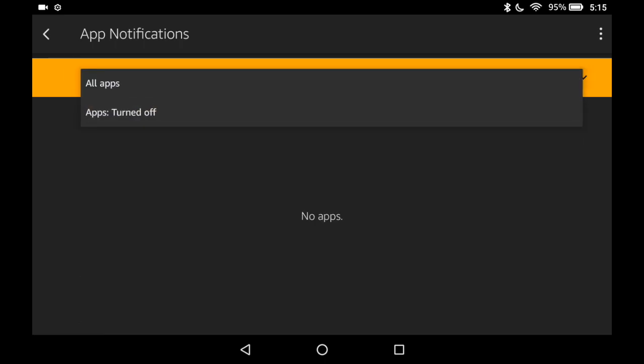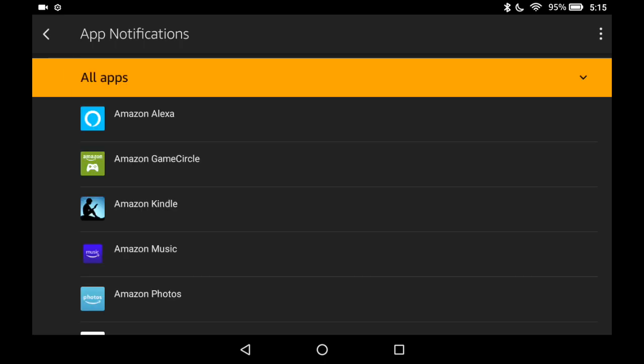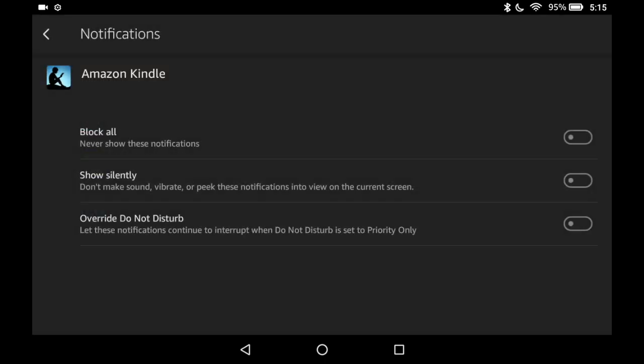Now if you leave it on for all, you can still tap each app and customize it.